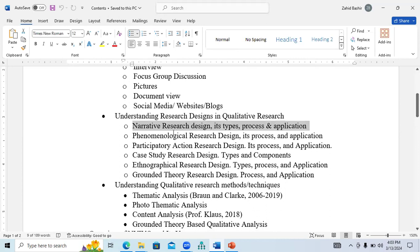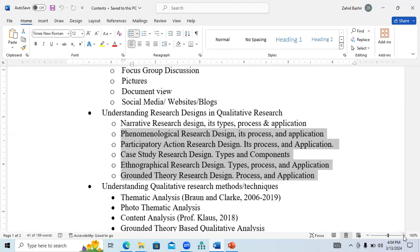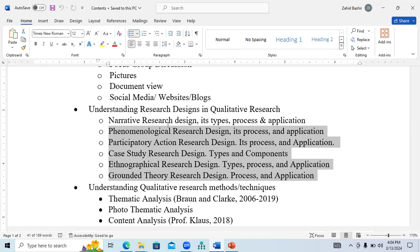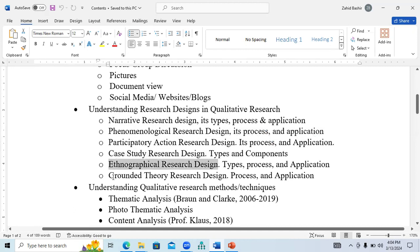There are basically six different research designs that you need to understand in order to correctly apply your qualitative research. Whenever you need to design your qualitative research, you need to understand these six designs applicable in terms of methodology: narrative research design, phenomenological research design, participatory action research design, case study research design, ethnographical research design, and grounded theory research design. There are different circumstances in which you apply any one of these.